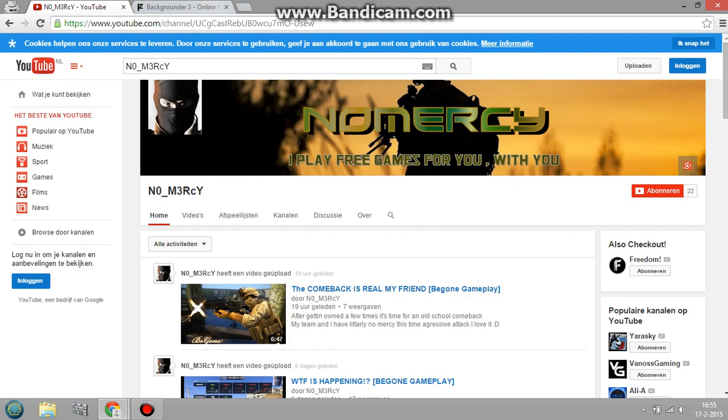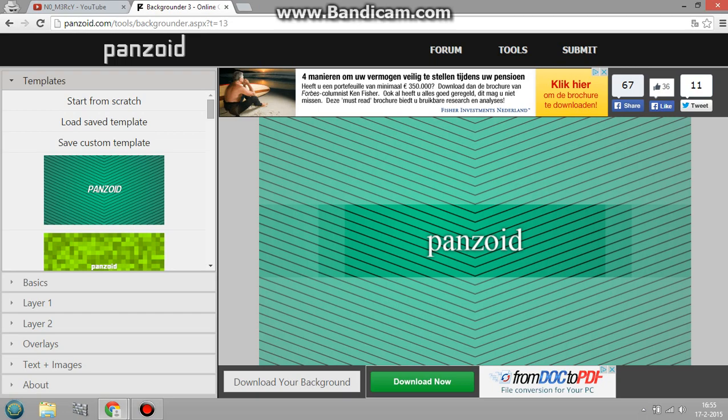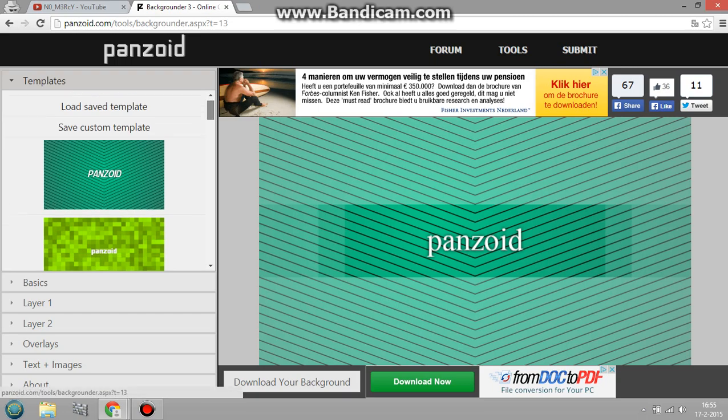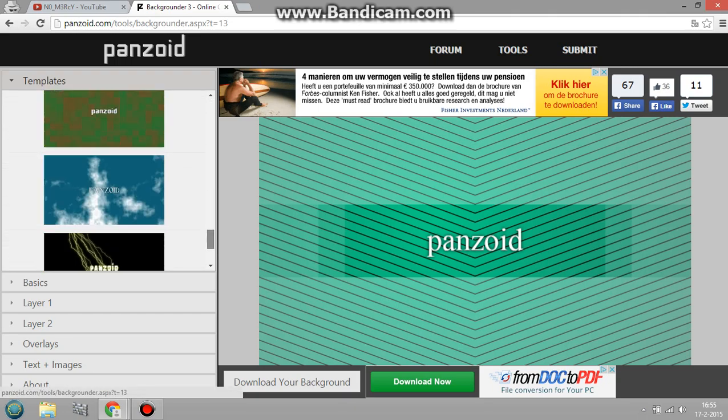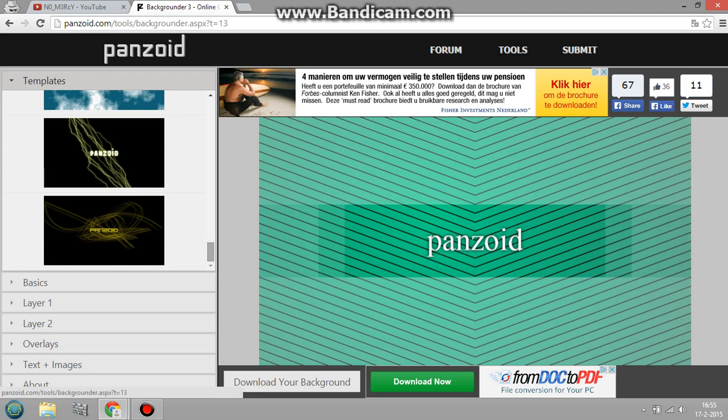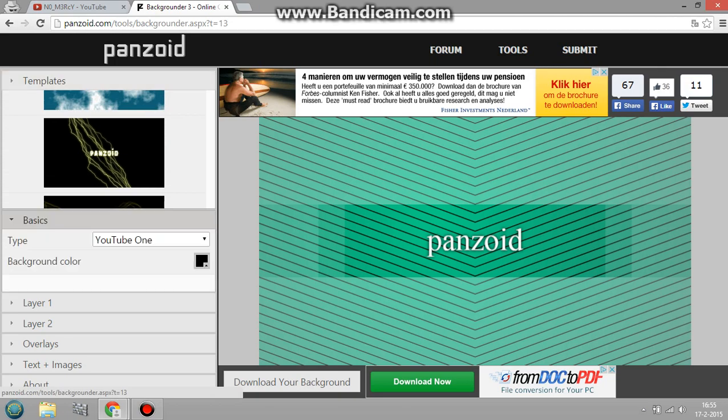So let's get right into it. This is Panzoid.com, it's a real good website and what they're basically offering you is making for you free YouTube channel arts, free YouTube images.